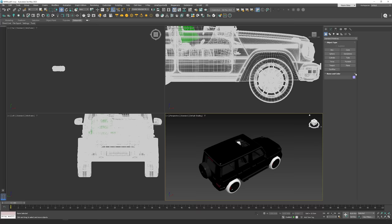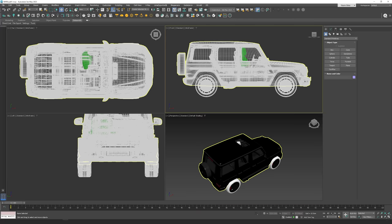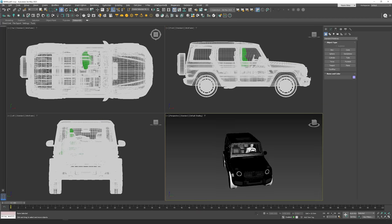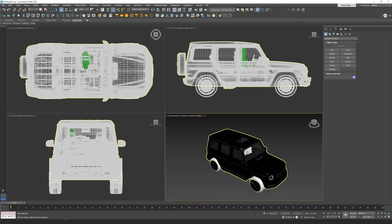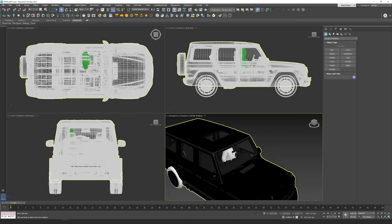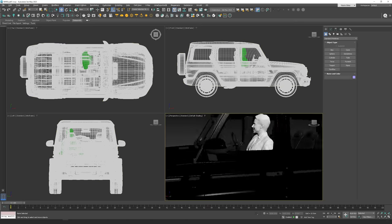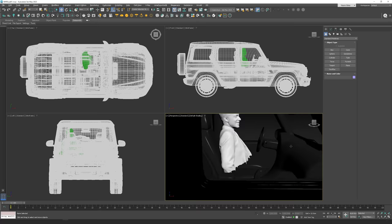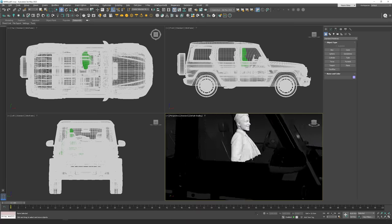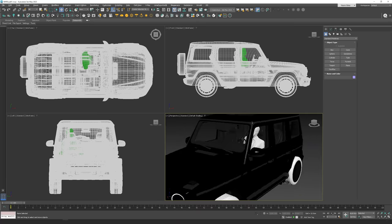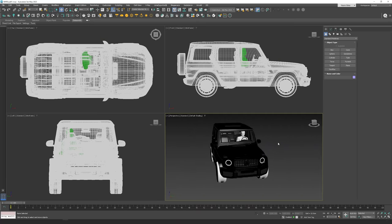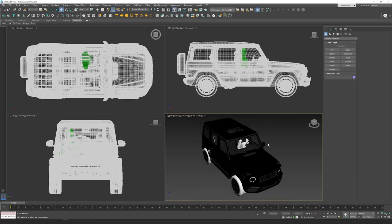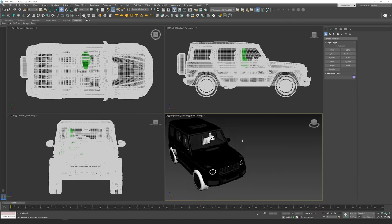When you open 3ds Max, I already have a car ready to be used — this is the car from the animation at the beginning of the video. Since I don't have a character, I just cut part of a character and put it inside, attached to the car. The windows are tinted so it's not super noticeable, so it's okay.